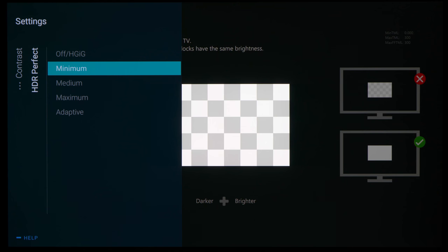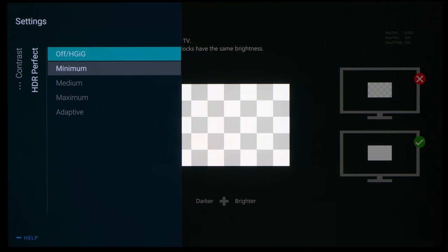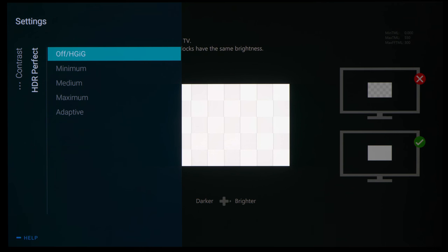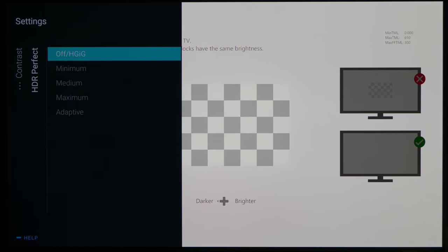Philips TV has provided an HDRG setting in the HDR Perfect submenu, which will disable tone mapping and provide a hard clip as per HDR10 gaming guidelines. The clipping threshold has been set at 650 nits for both max TML and max fall TML.